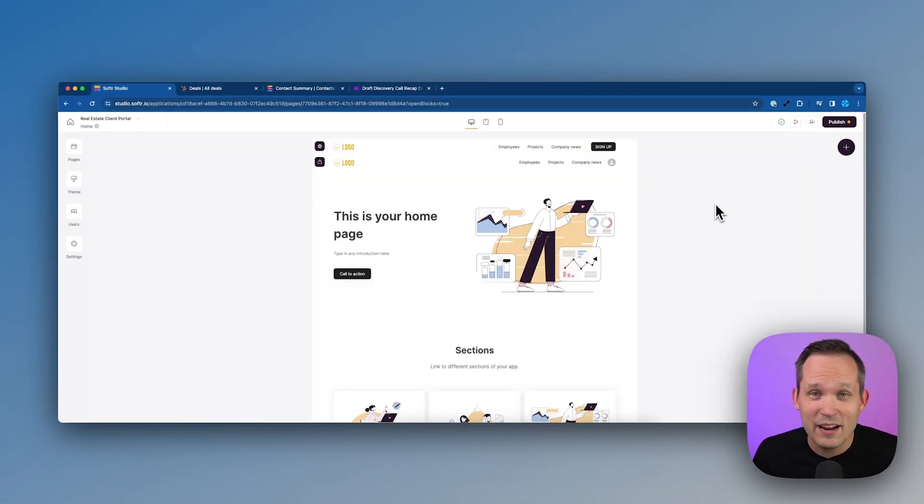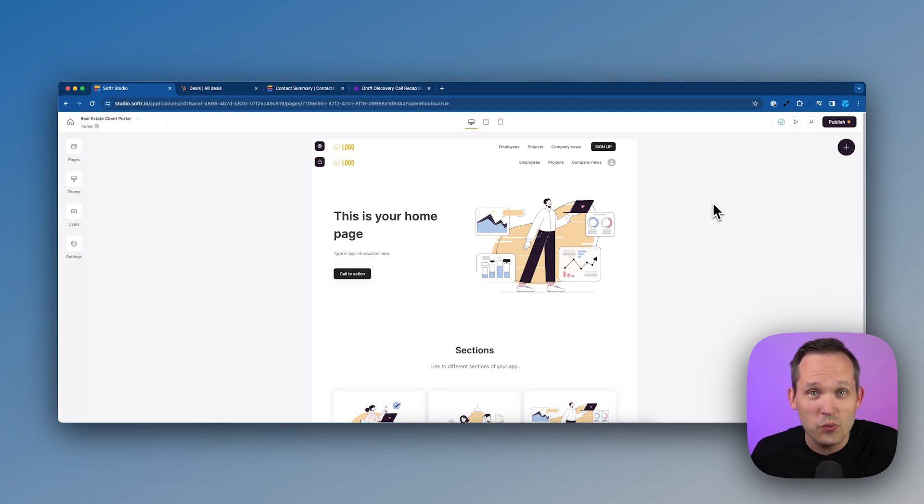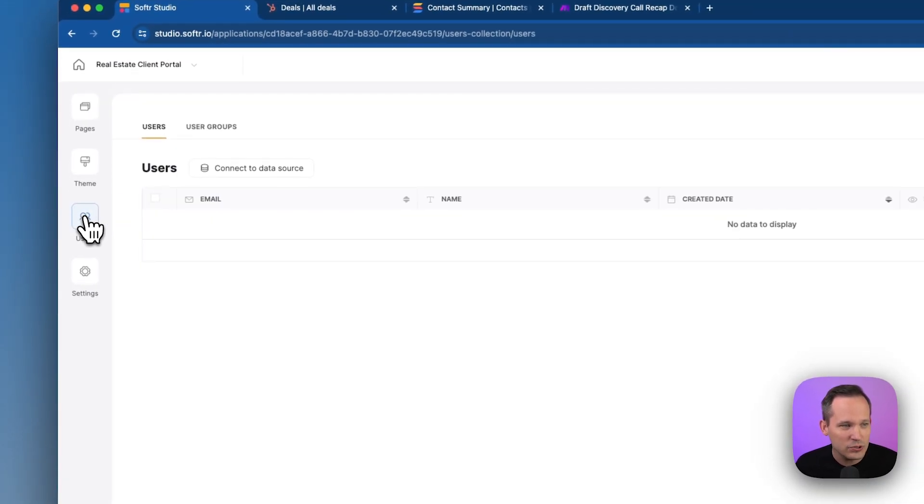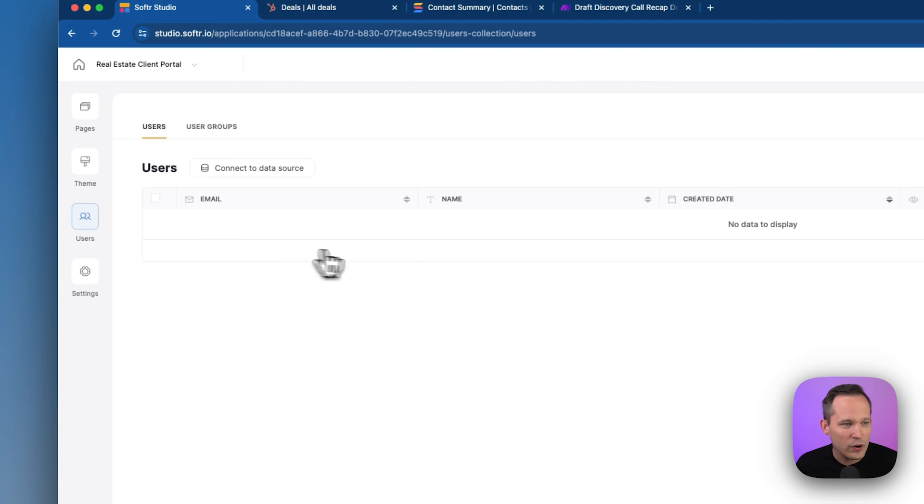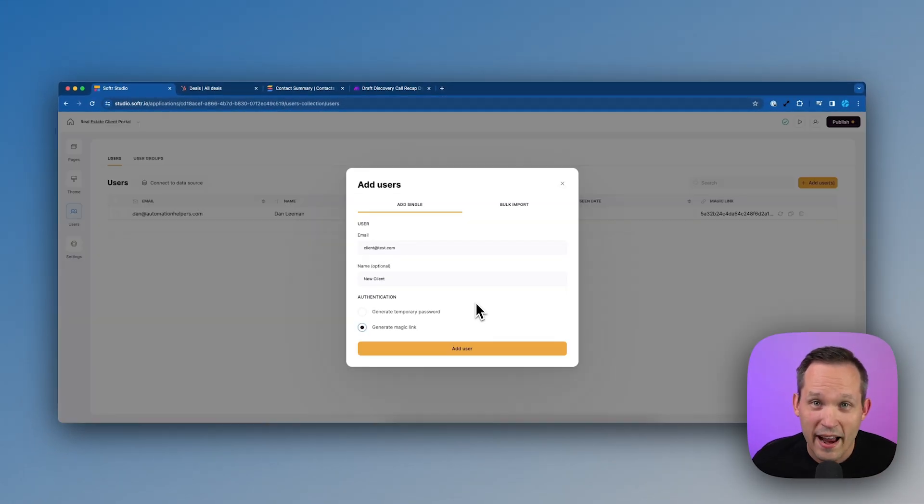One of the first things that I want to do is make sure that I have my users and user groups set up so I can control who can see what inside of our application. So I'm going to click here on users, and this is where we could go ahead and add a couple of users to the system.